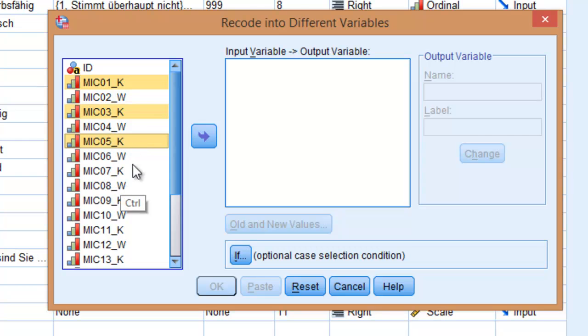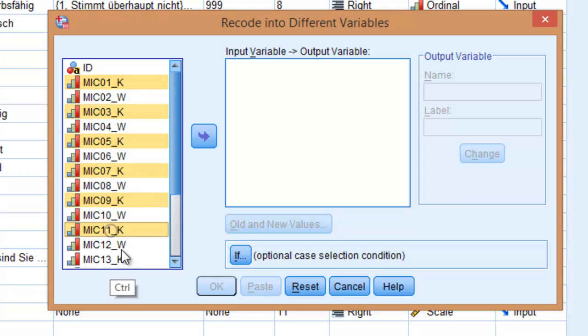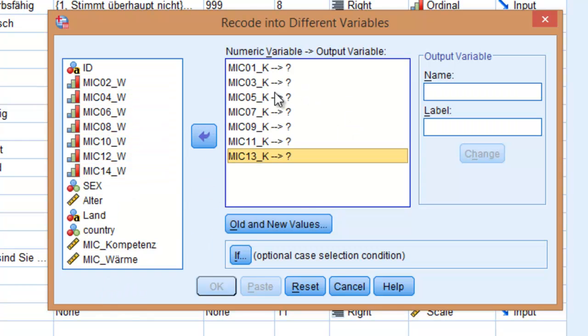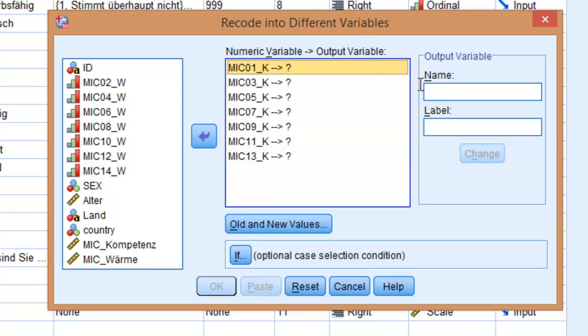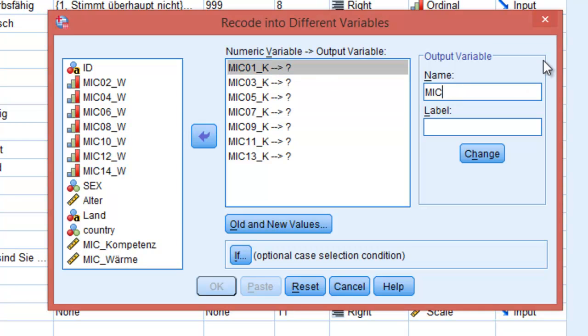only the competence items. Now we have this here. All we have to do is select each item and give it a new name, since we are recoding it into a new variable.